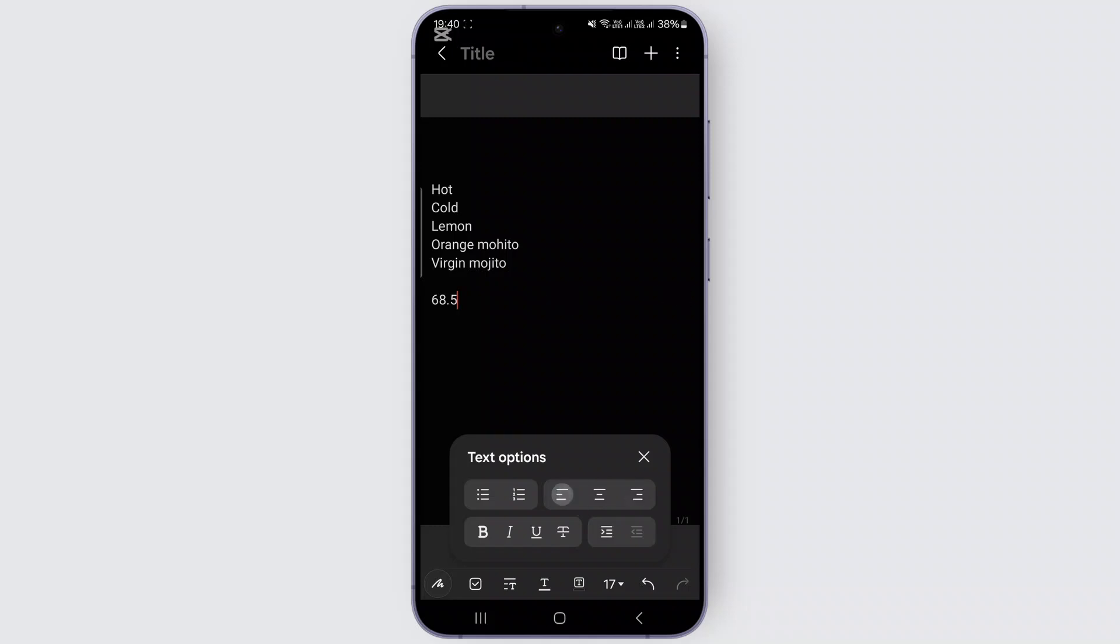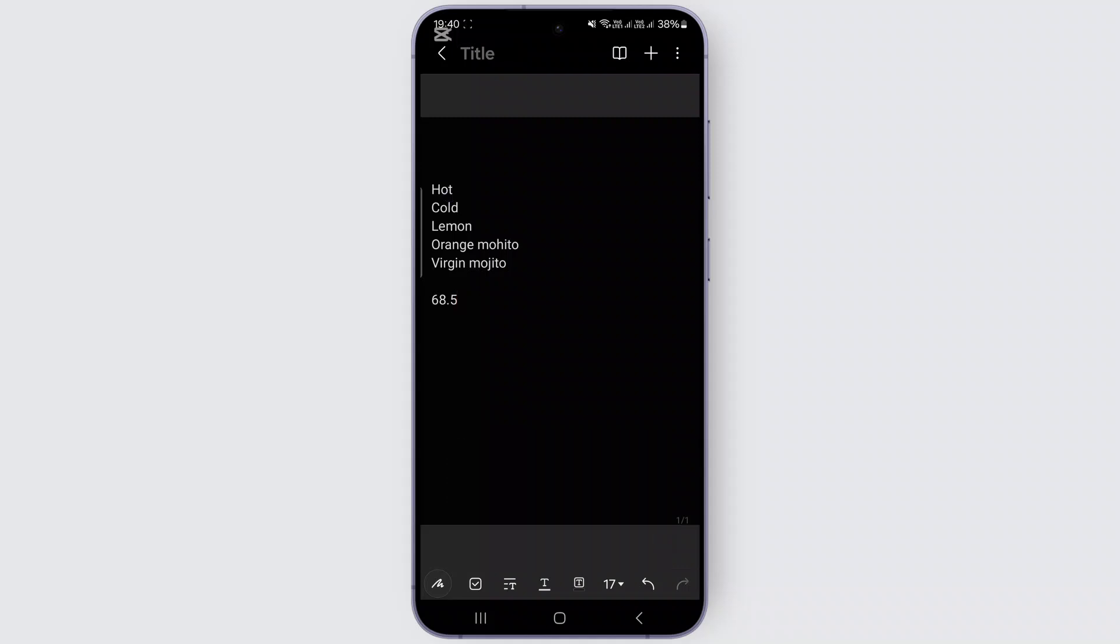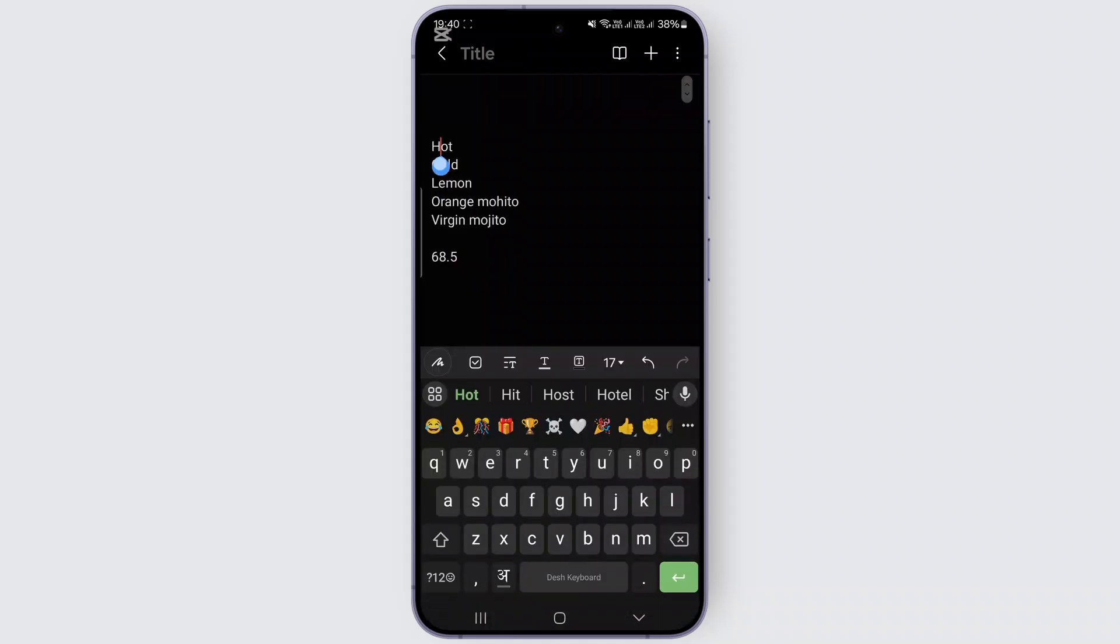You can also put bullet points like this on all of your text by selecting all of the text available here. Let me just show you by an example. Once you select text by long pressing on it, once you select all of the text, what you can do is...